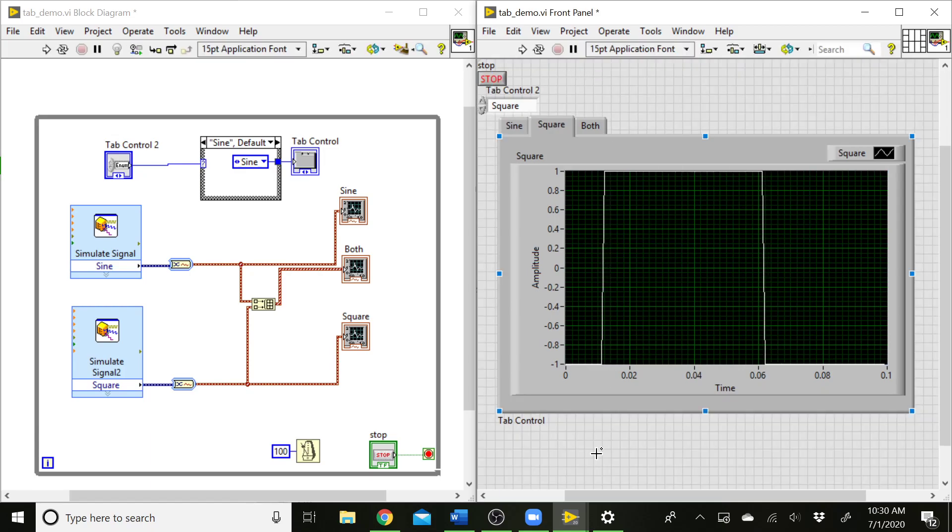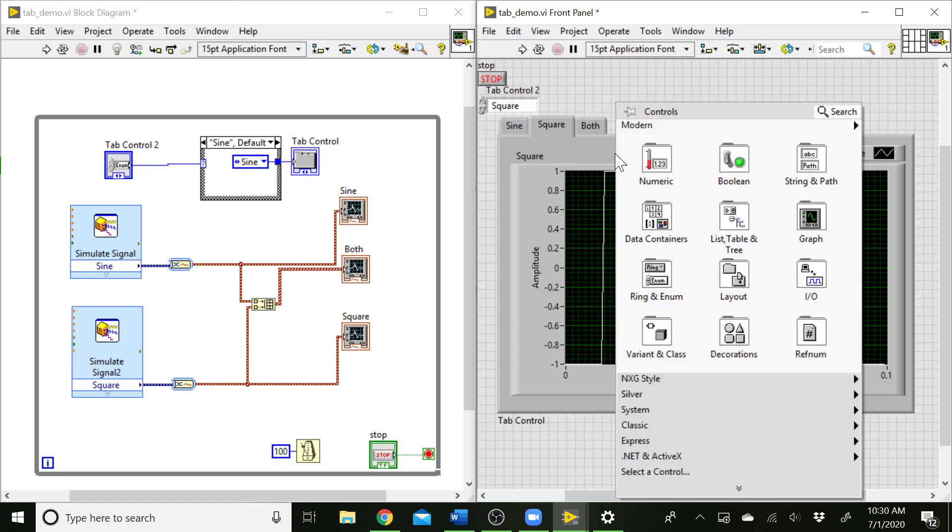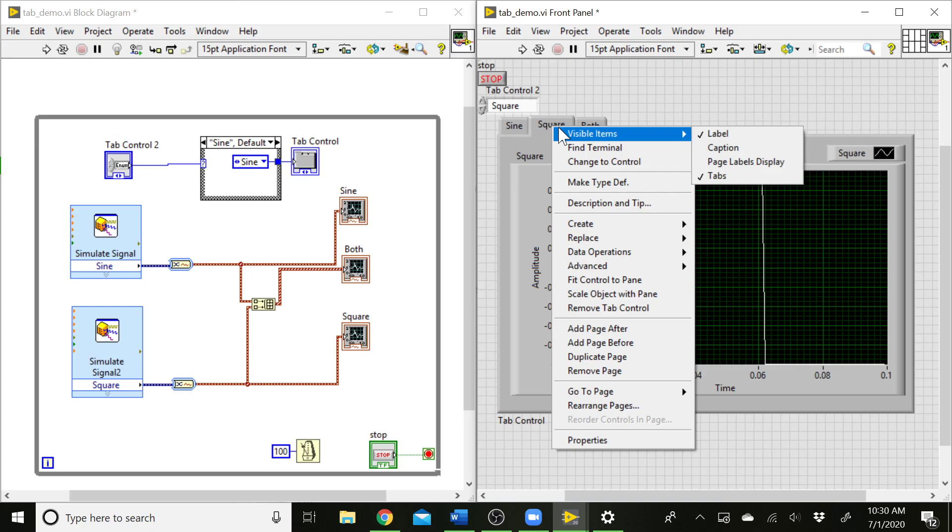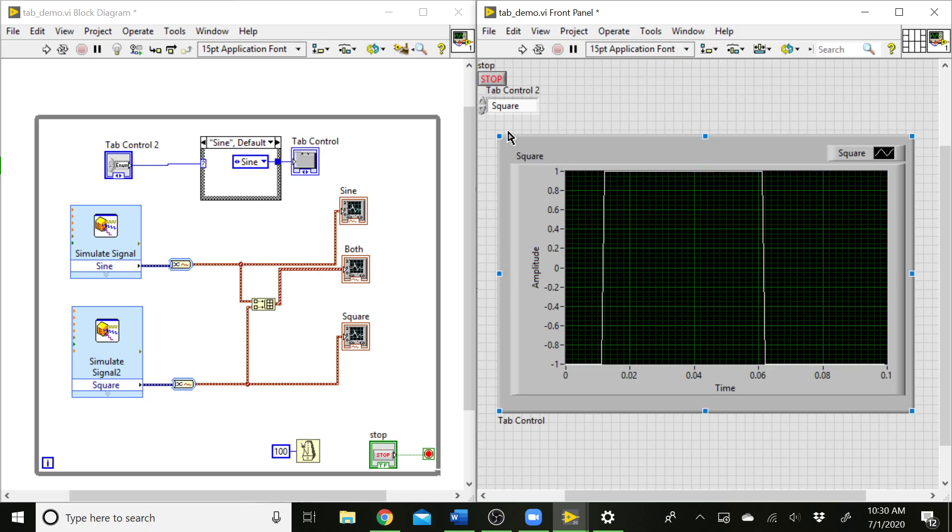The last thing we can talk about is how to clean up the look of this. Right now this still looks like a control, and your user is going to try and click on that and not be able to and get frustrated. We can fix that if we right click on the tab indicator. You can go to visible items, and we can start removing things from the front panel. This won't affect the operation. It just affects the look. If I uncheck tabs here, now the tabs go away, and we just have this gray box where a graph appears.